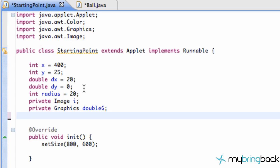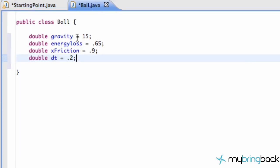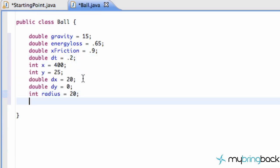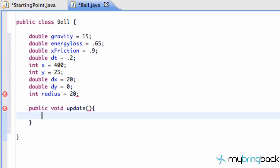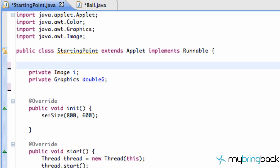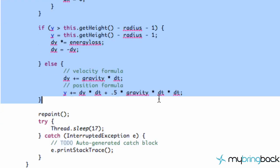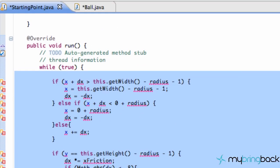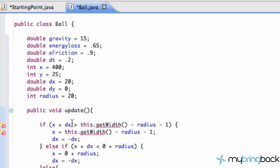We also need our x position, our y position, our change in x, as well as our radius — all that stuff. Once you have that copied, the next thing we want to do is have a method that checks for and updates all of our physics. So we're going to have public void update, and that's going to update our physics. Within this method, we're going to go back to our starting point class and cut everything within this while loop of the run method besides the repaint and the thread sleep. Cut that, go back to our Ball class, paste it, and as you can see, we get an error.